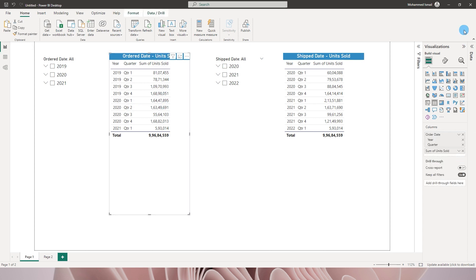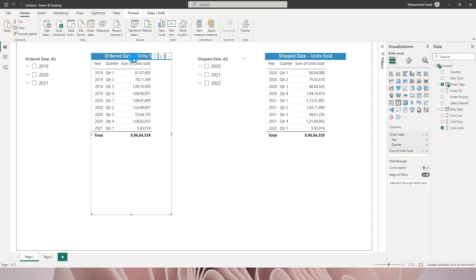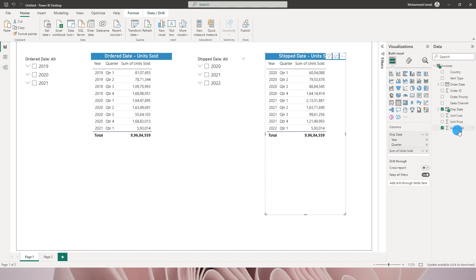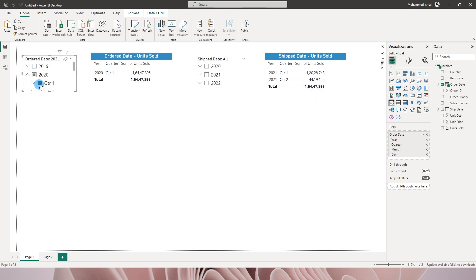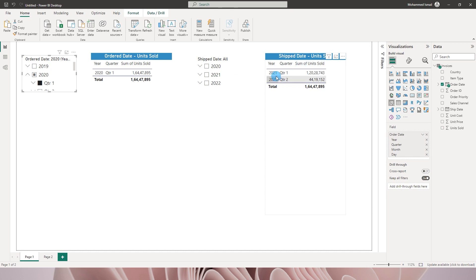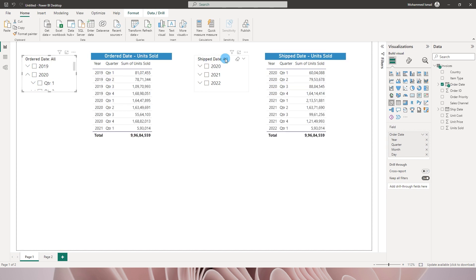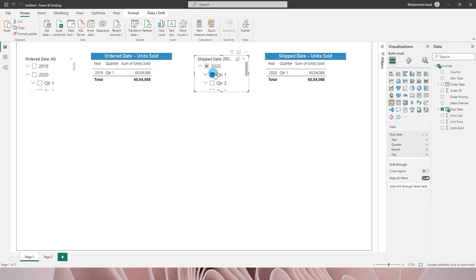I have created a chart here. Since I have two different date fields, I have created a table with order date and another table created by ship date, wherein the unit sold column remains the same in both tables. If I want to know the units sold in year 2020 quarter one and I choose that filter, I get units sold of 16 million. However, the ship date table gets filtered for 2021 quarter one and 2021 quarter two, whereas I was intending to look at 2020 quarter one.